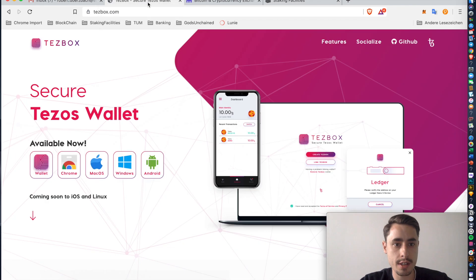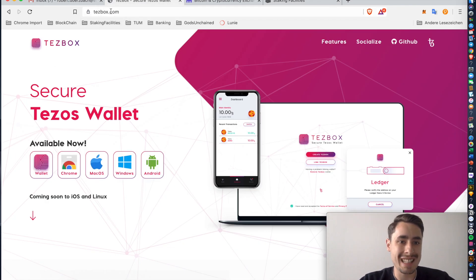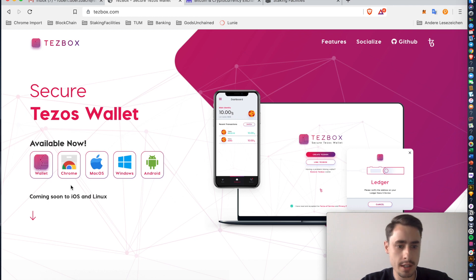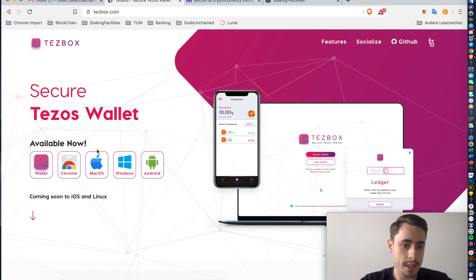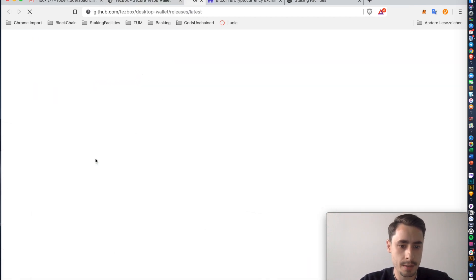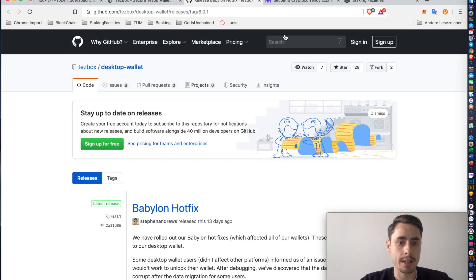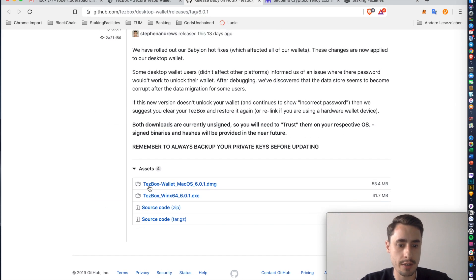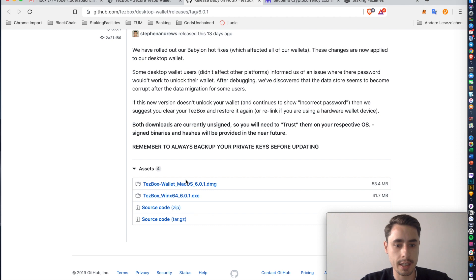First things first, you go to tezbox.com, you find a bunch of options here. Choose the one that's for your operating system, you're gonna get directed to a GitHub page. There you have to scroll to the very bottom and click this download link here.